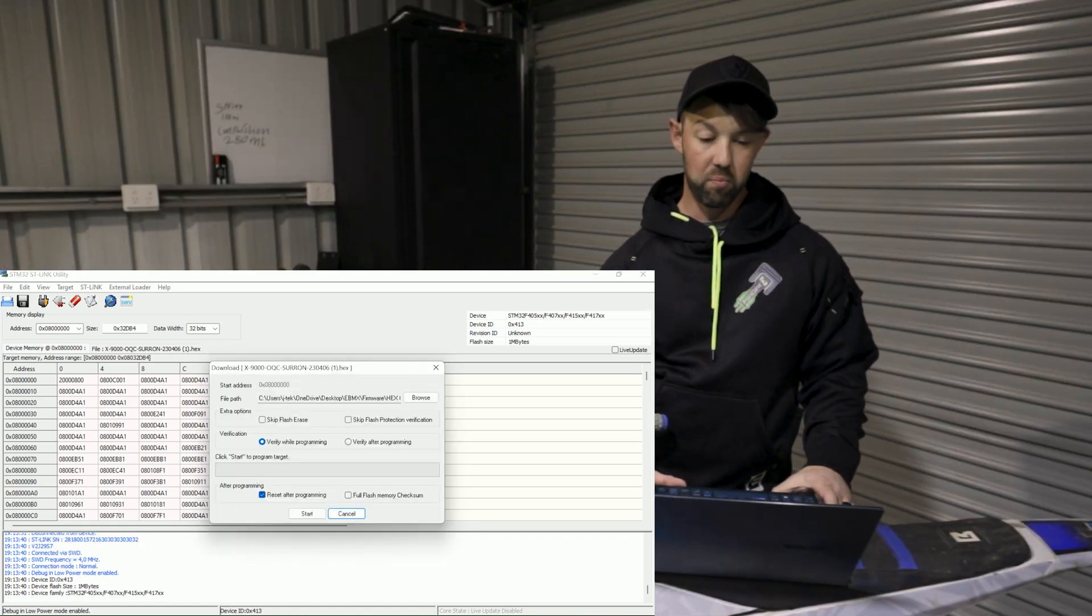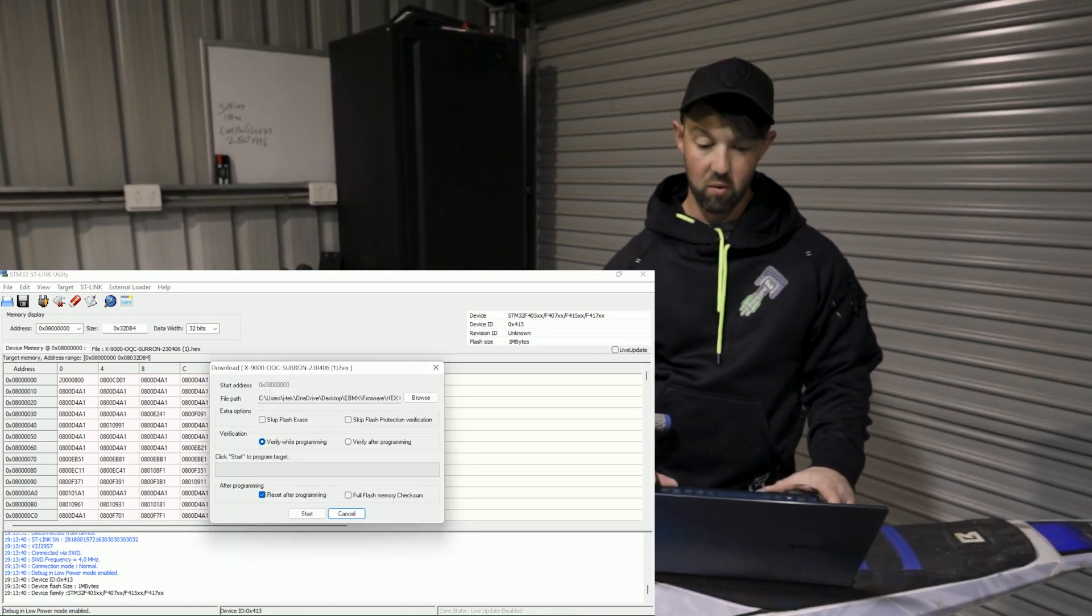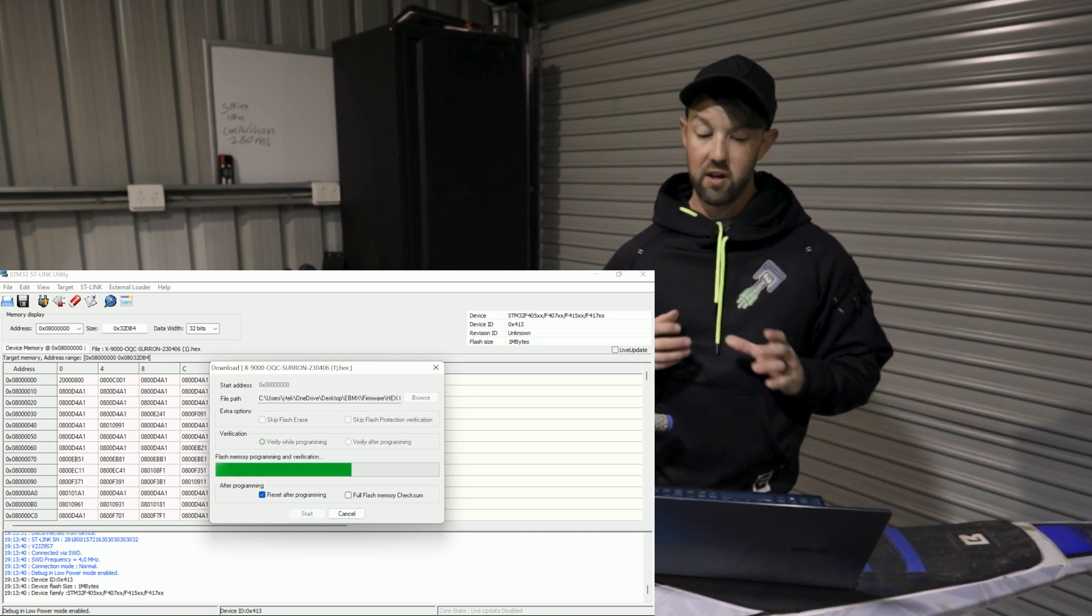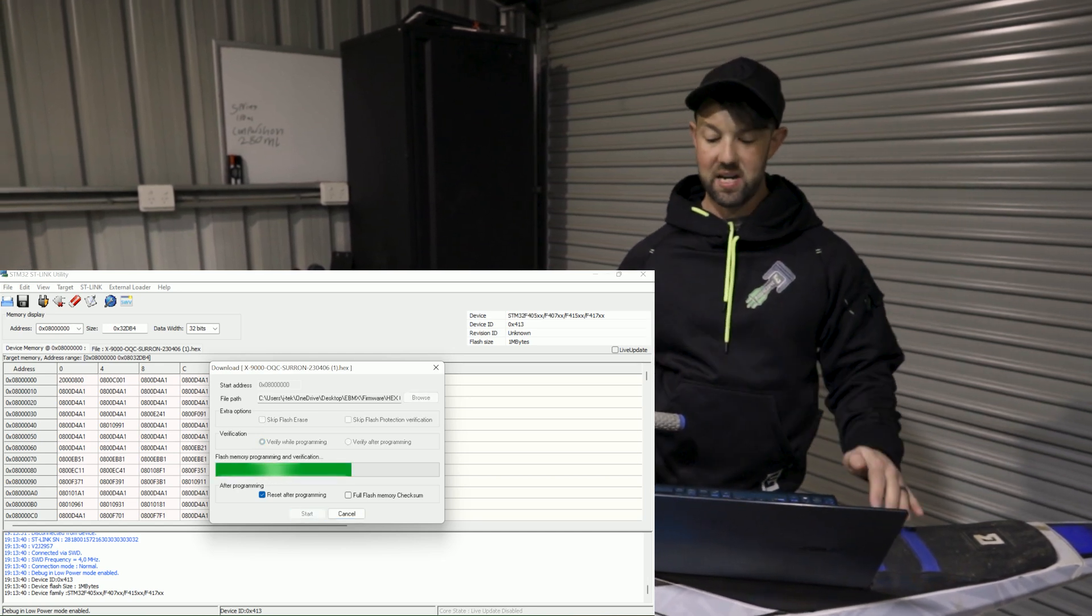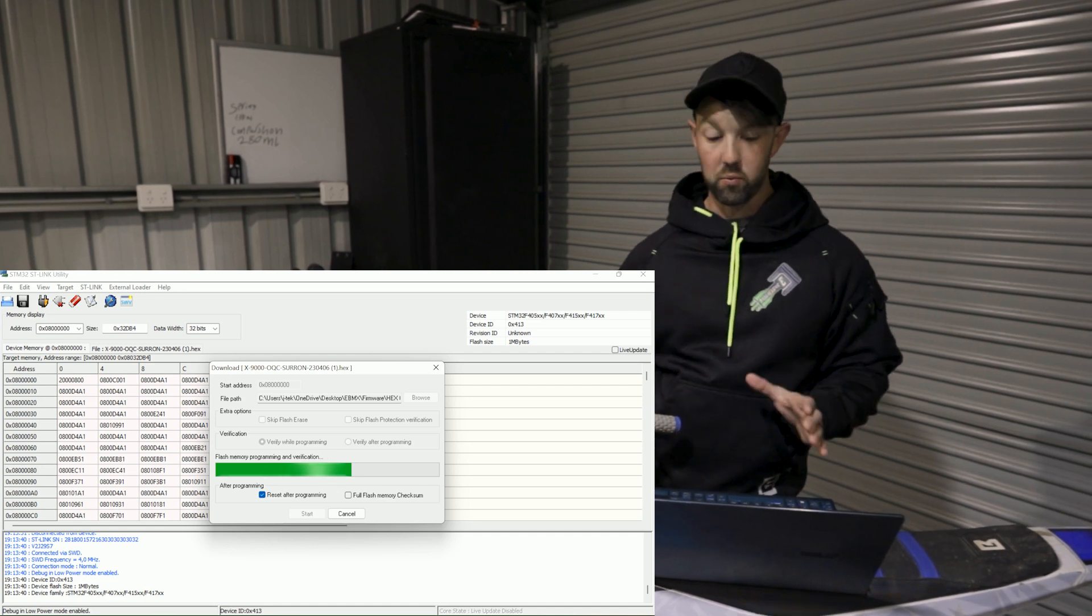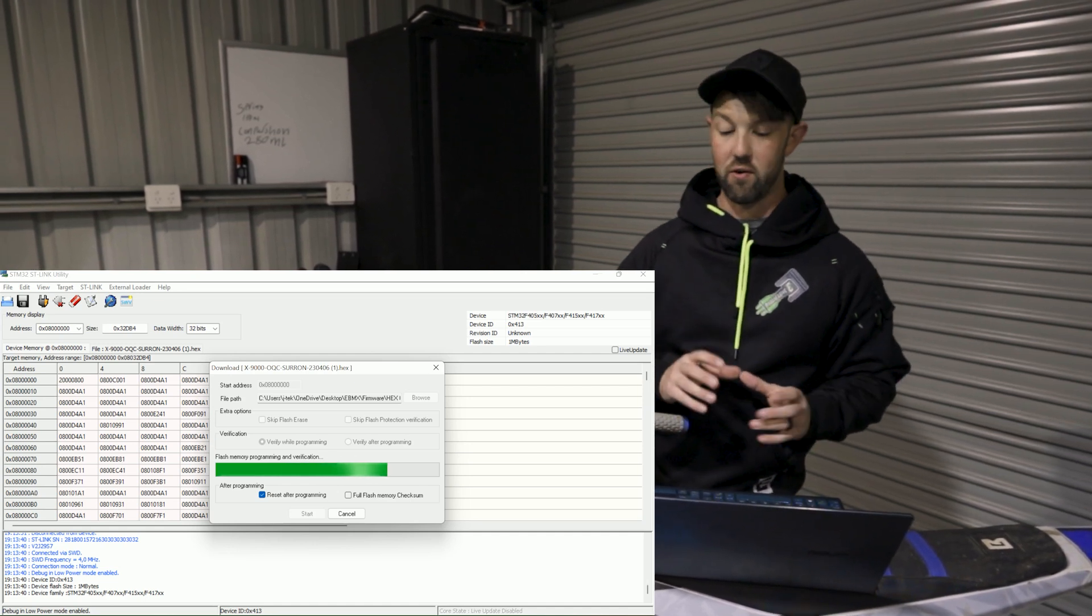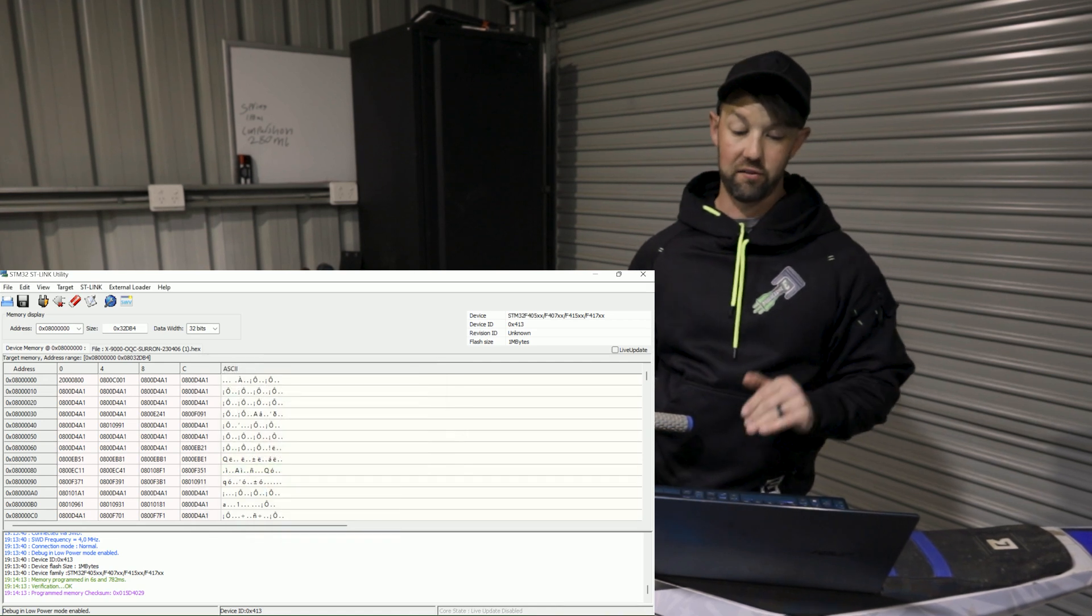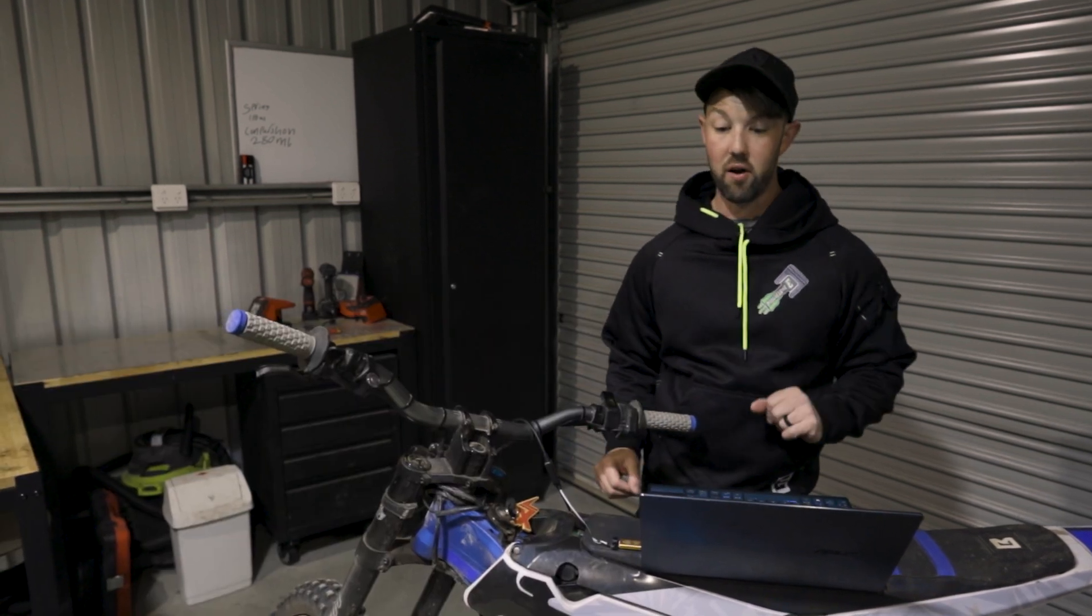We'll run through this process one more time again. So we'll basically load the same one twice. I found that maybe out of every 20 people I've helped with this, it doesn't flash correctly. So do it twice. It'll say program memory checksum and we know we're all sweet to go.